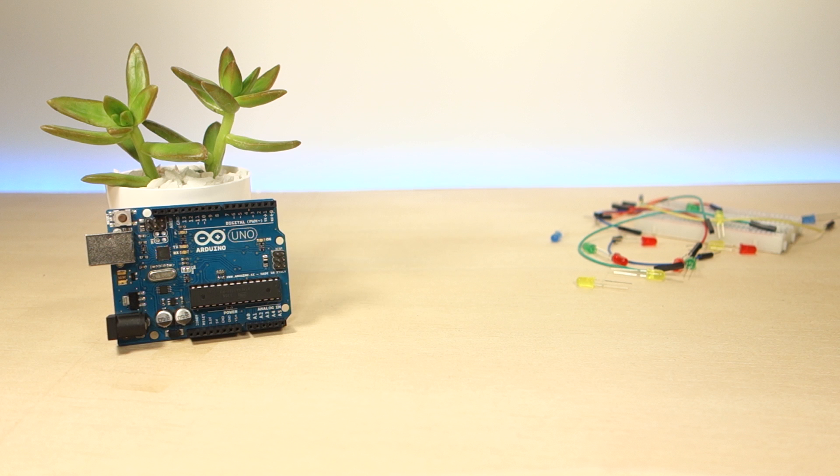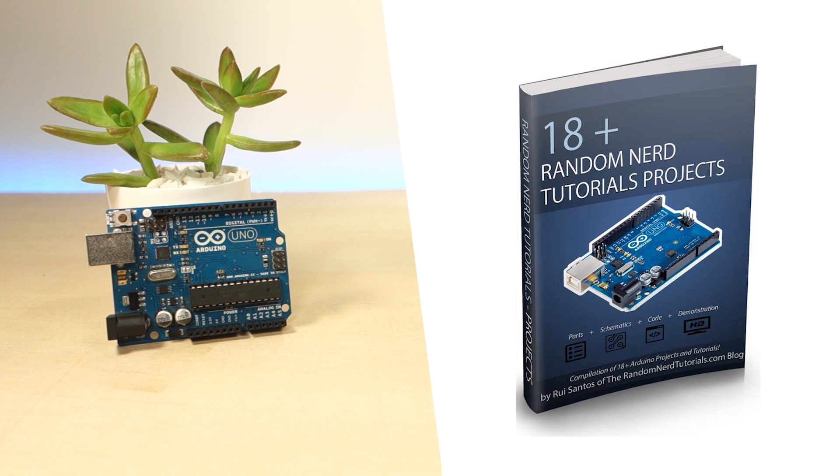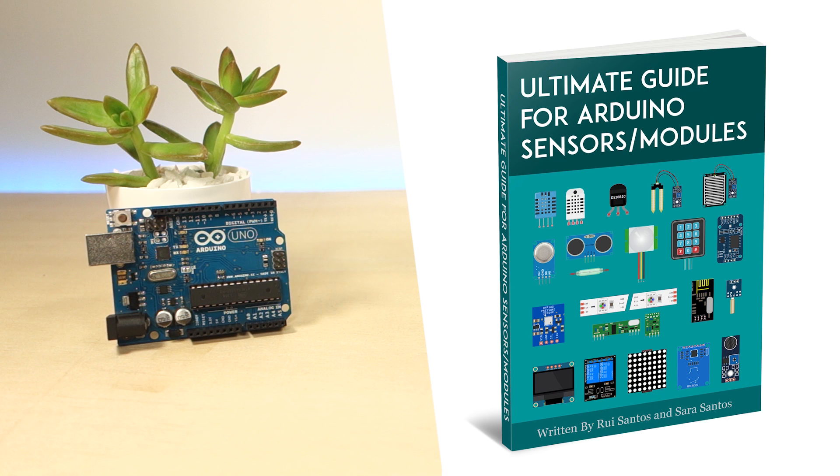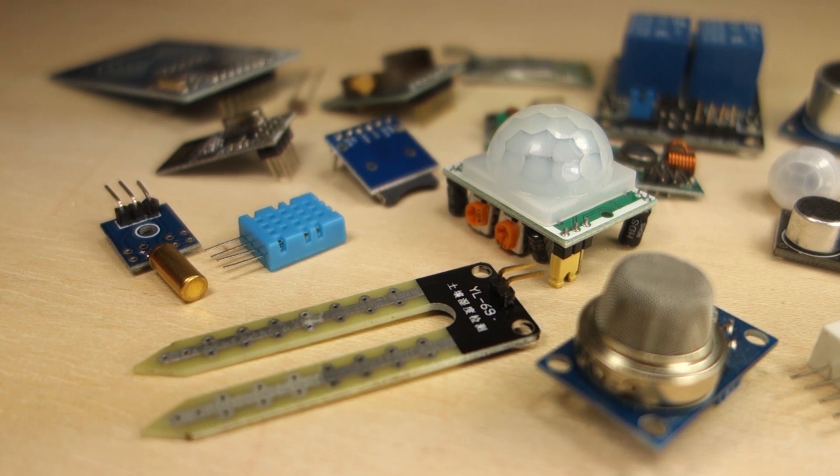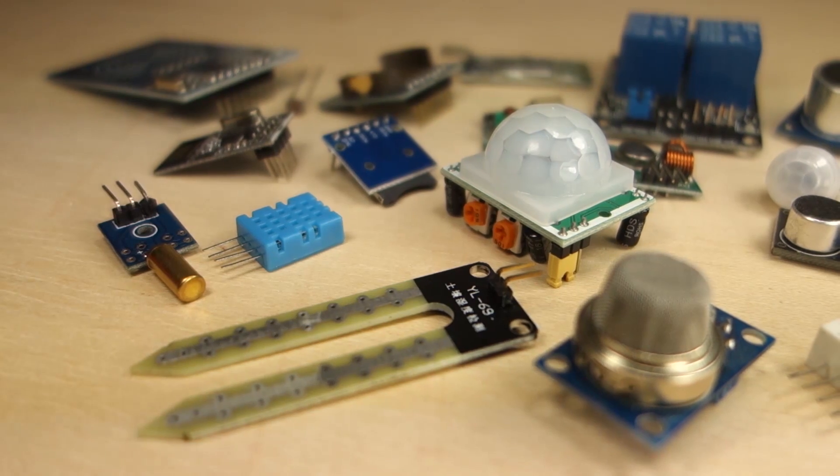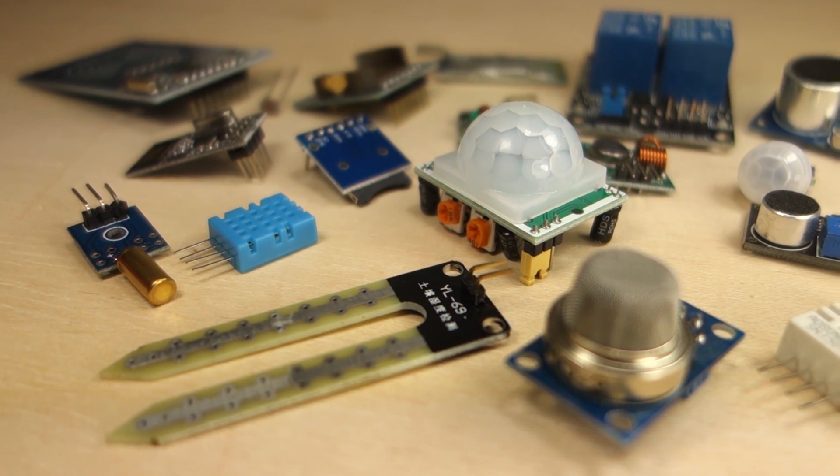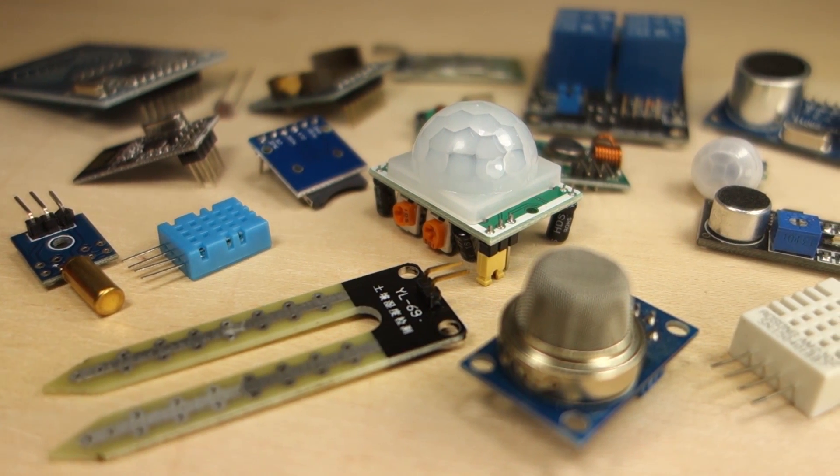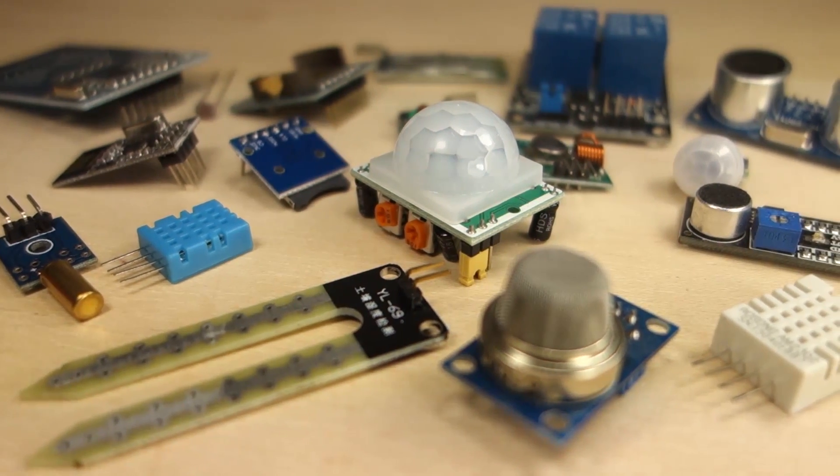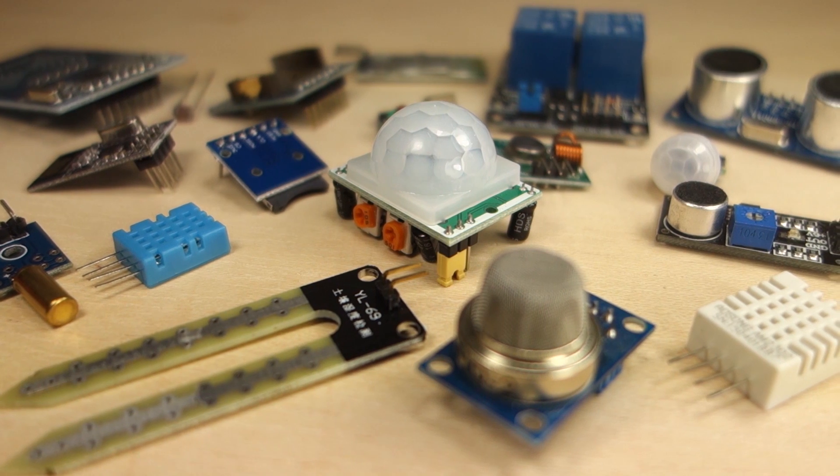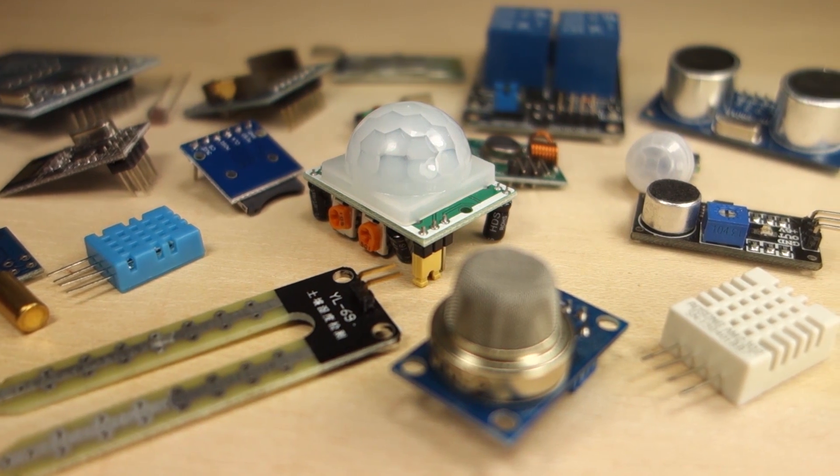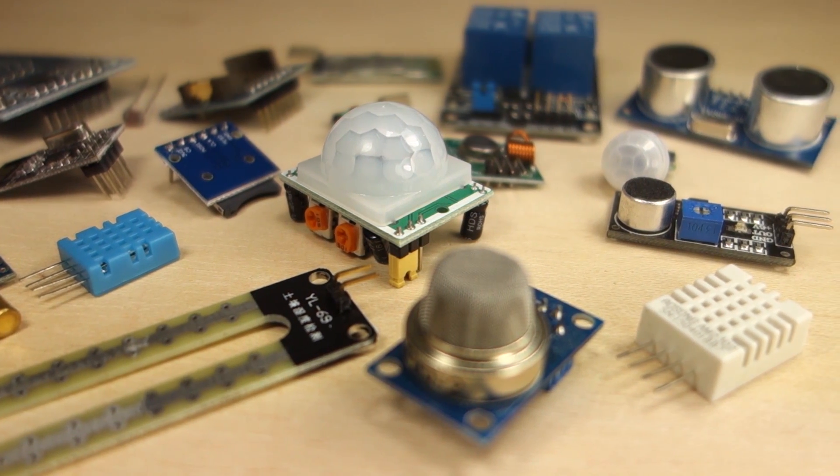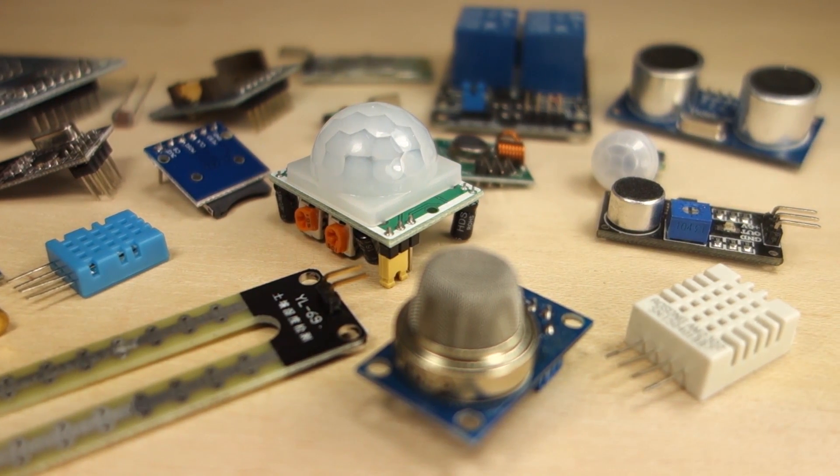We'll provide you with 18 Plus Random Nerd Tutorials Projects eBook for free, which is a compilation of several Arduino projects that we've published in our blog. We also provide you with the ultimate guide for Arduino sensors and modules. This eBook is also free and contains step-by-step instructions, schematics, and code on how to use 24 different Arduino compatible sensors and modules.